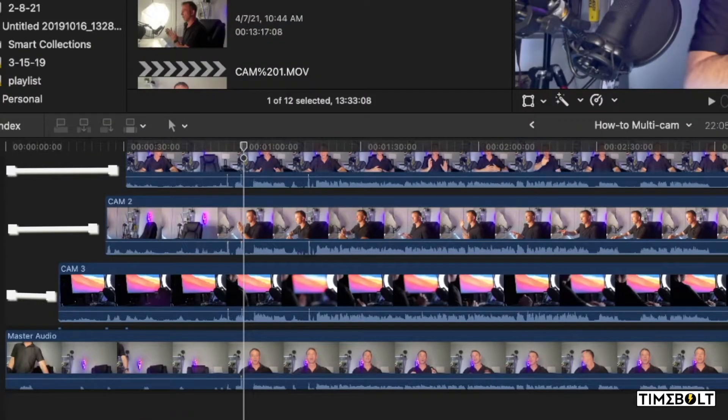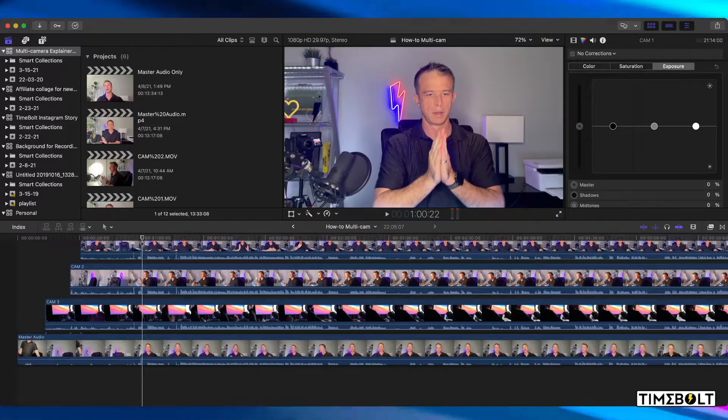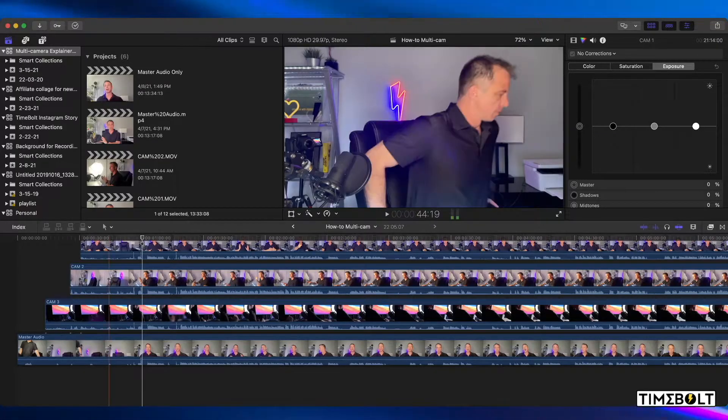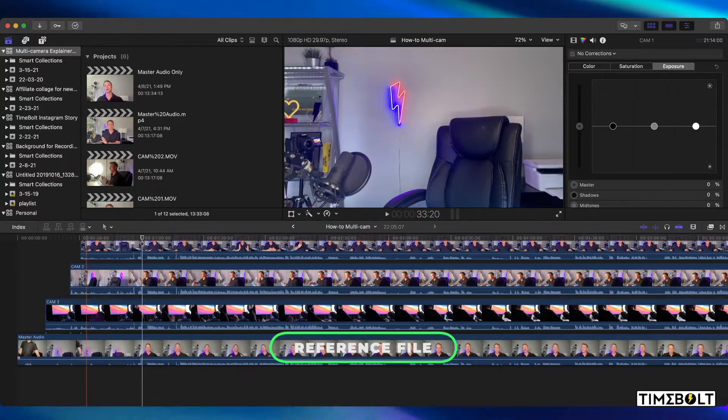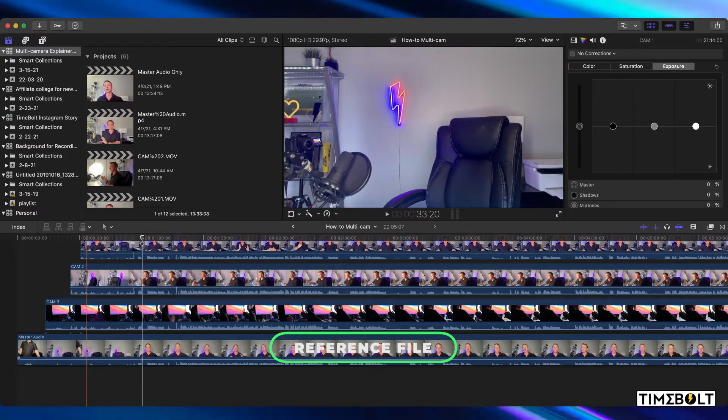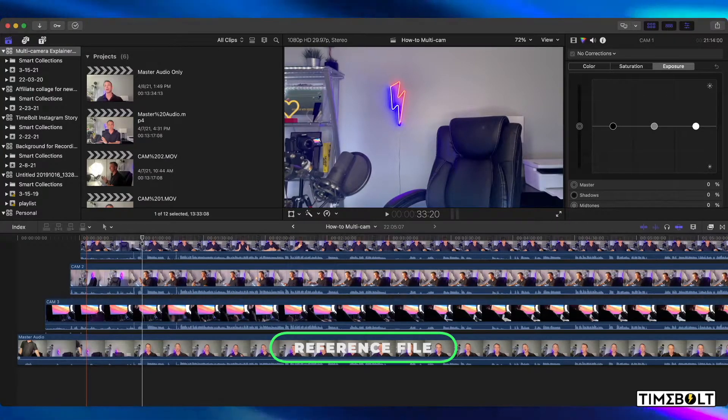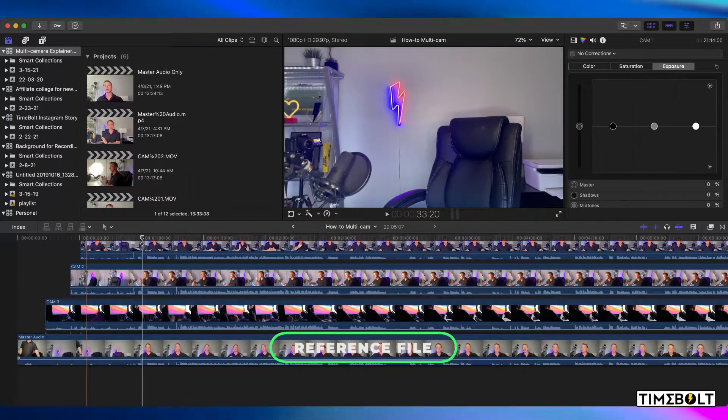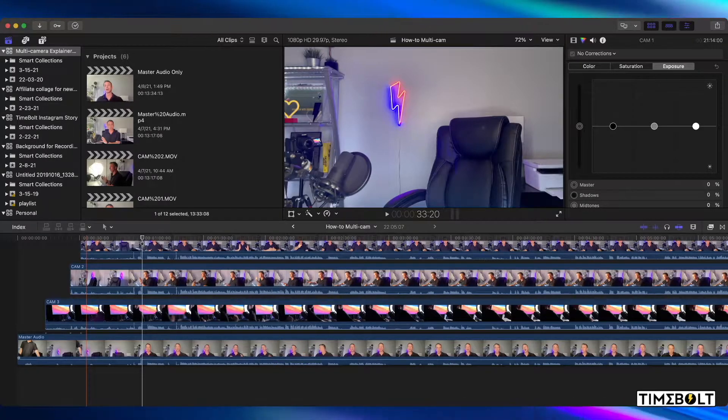And now what we do is we're going to identify the time shifts between clips. Master audio is what we call the reference file inside Timebolt. This is the file we will cut the timeline to and then apply the cuts using the shift feature in Timebolt.